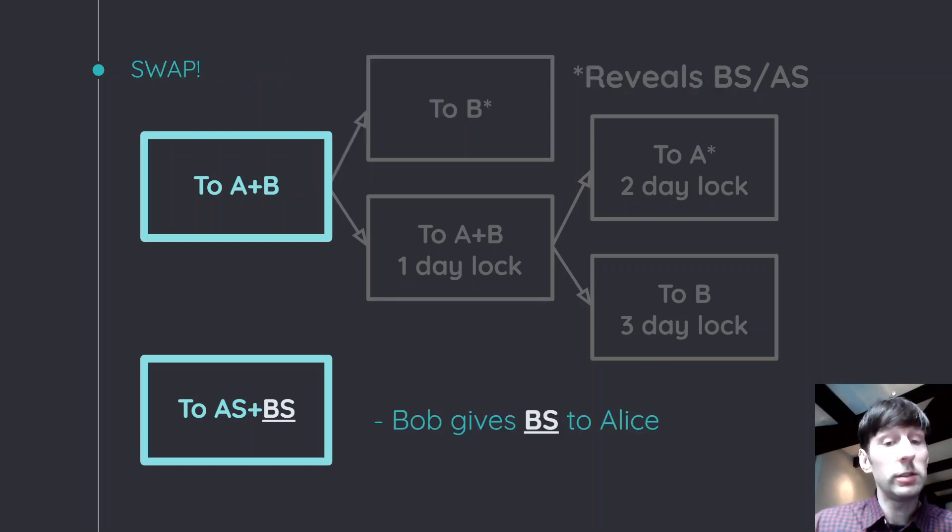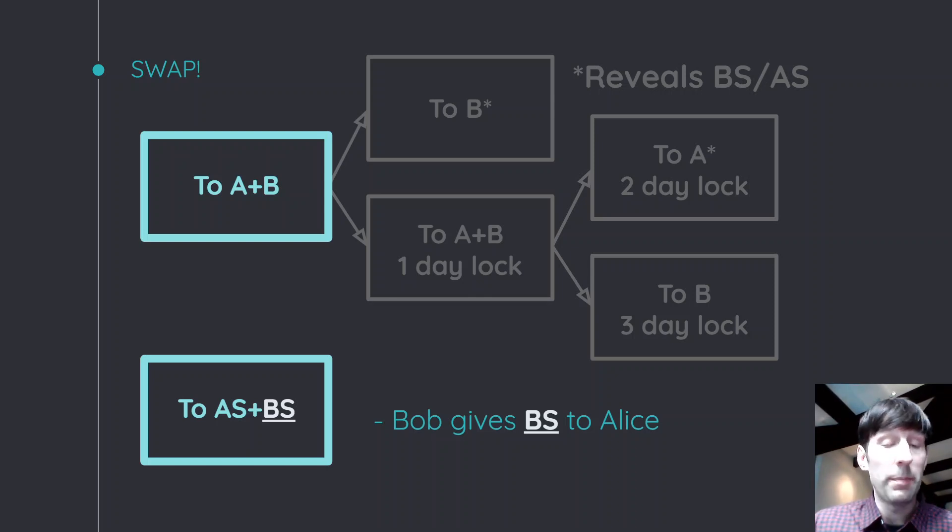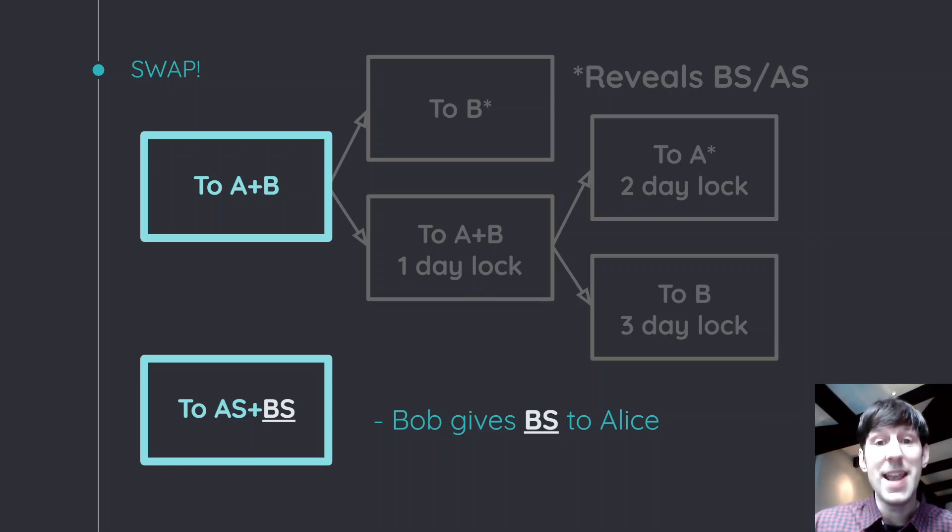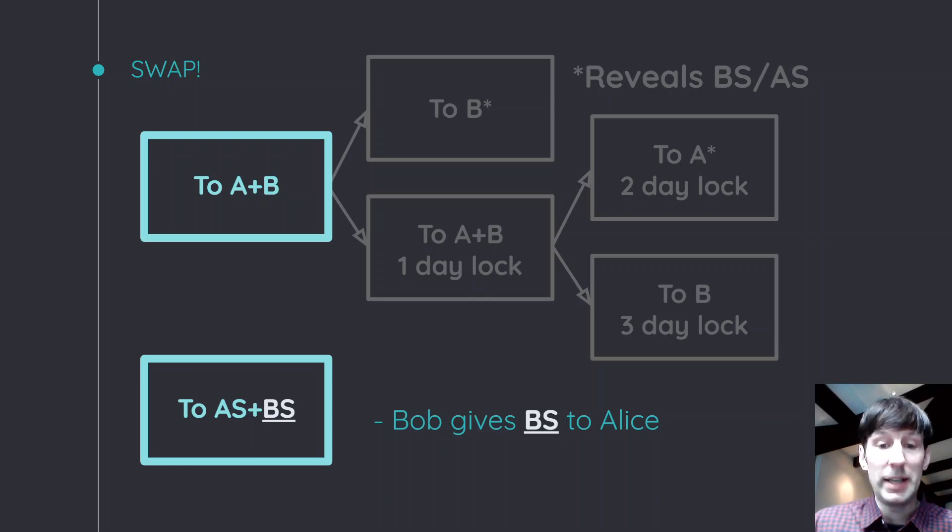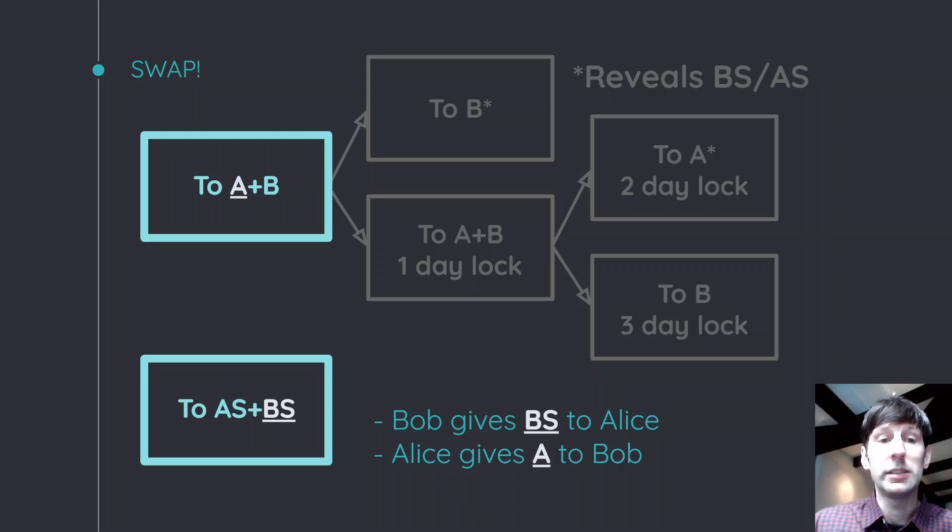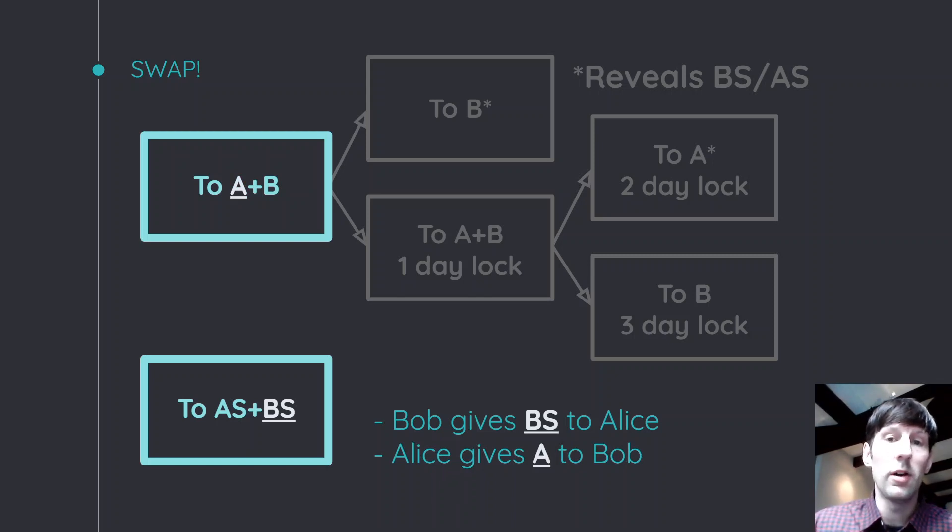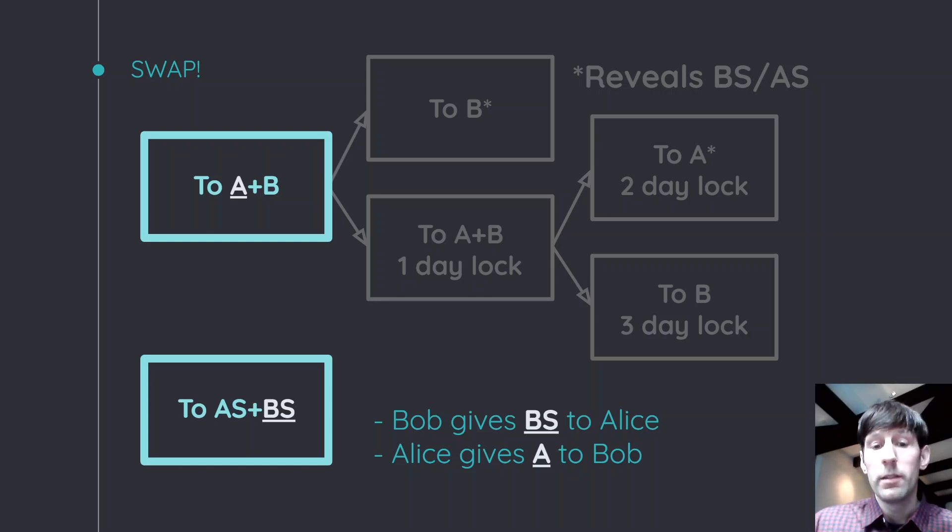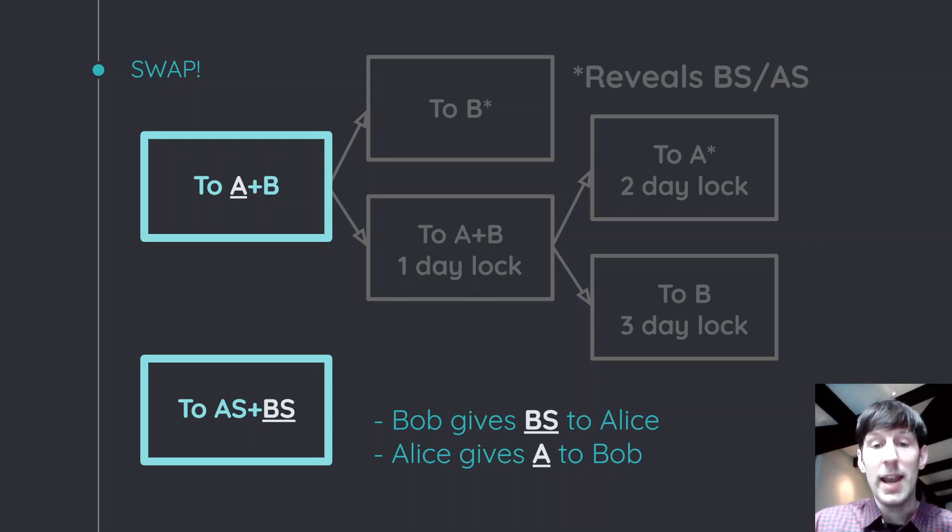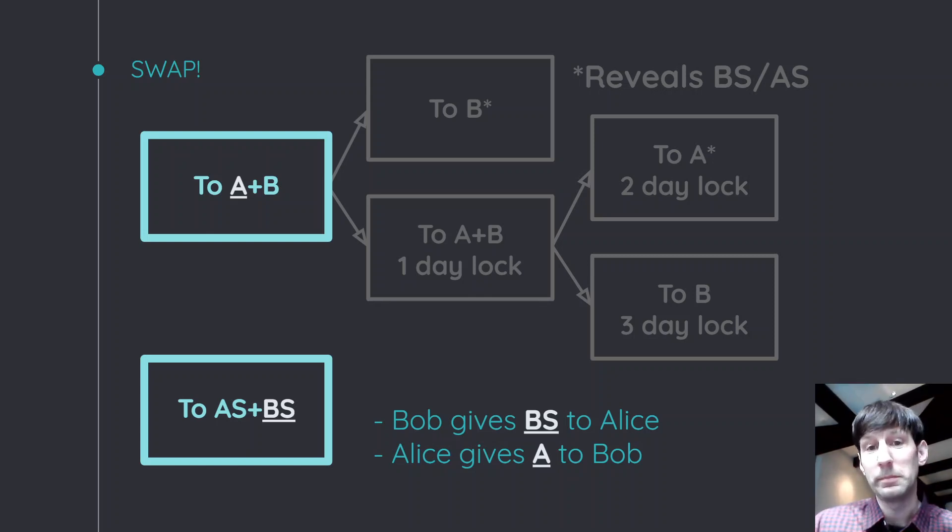Well, we just don't send that transaction to the blockchain, but instead, Bob gives Bob secrets to Alice. And now, basically Alice has control over the coins on the Litecoin side. And Alice does the same thing, gives Alice's key to Bob. And now Bob has control over the Bitcoins at the top. So, they can do this. And now they basically, in two transactions, they both have control over the money, but there is one caveat, which is that this transaction still exists.